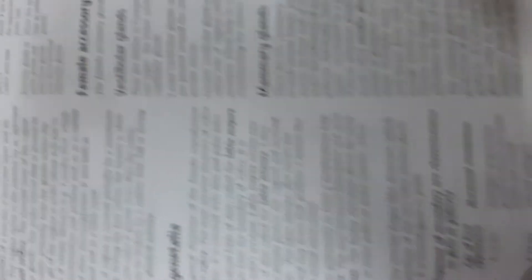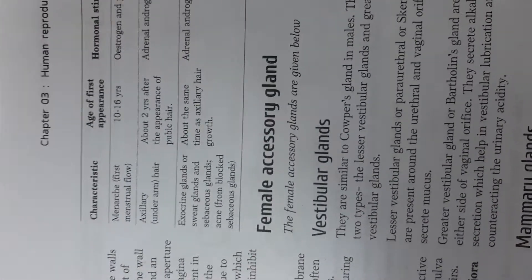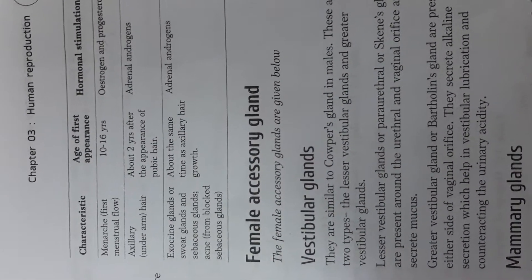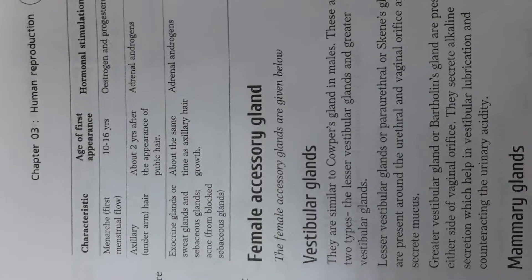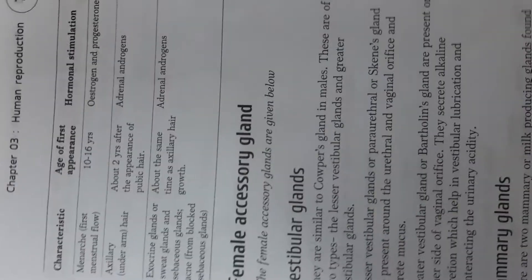There is also the first menstrual flow or menarche which happens anywhere between 10 to 16 years of age. Again this is because of the hormonal stimulation of estrogen and progesterone.